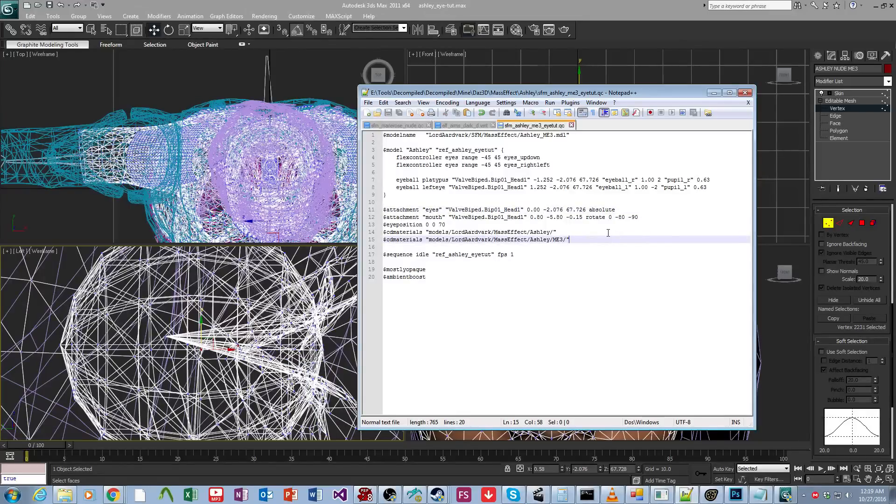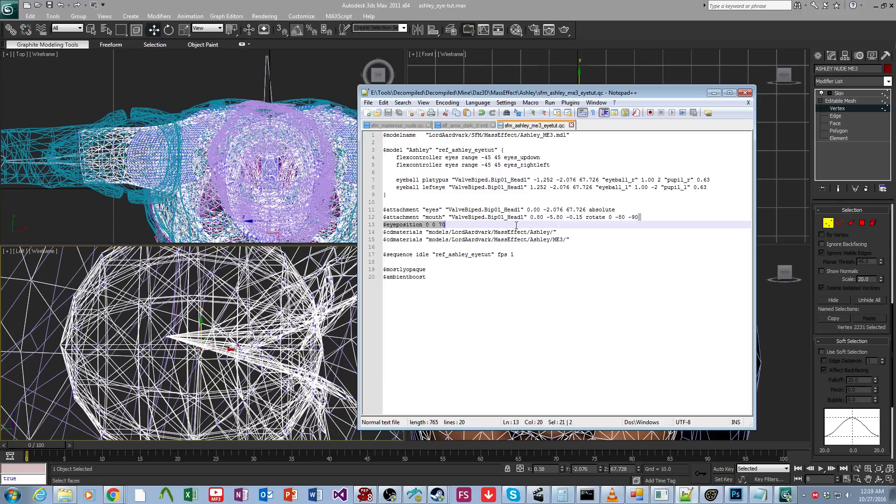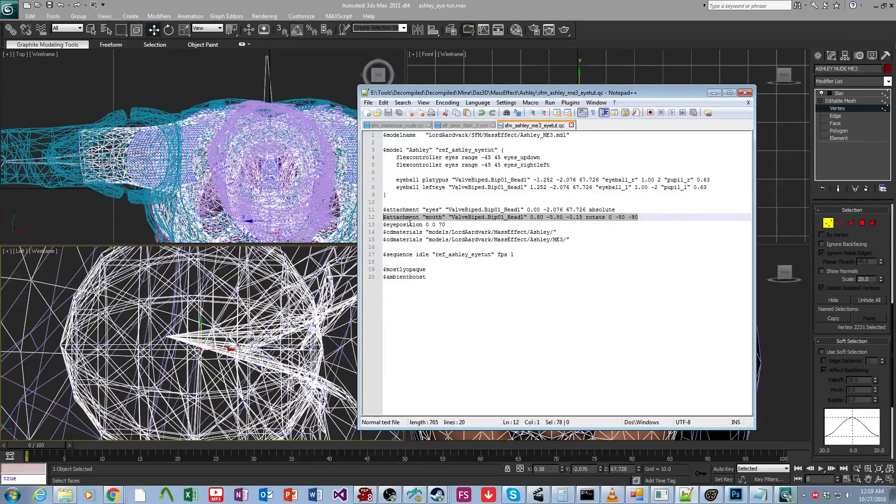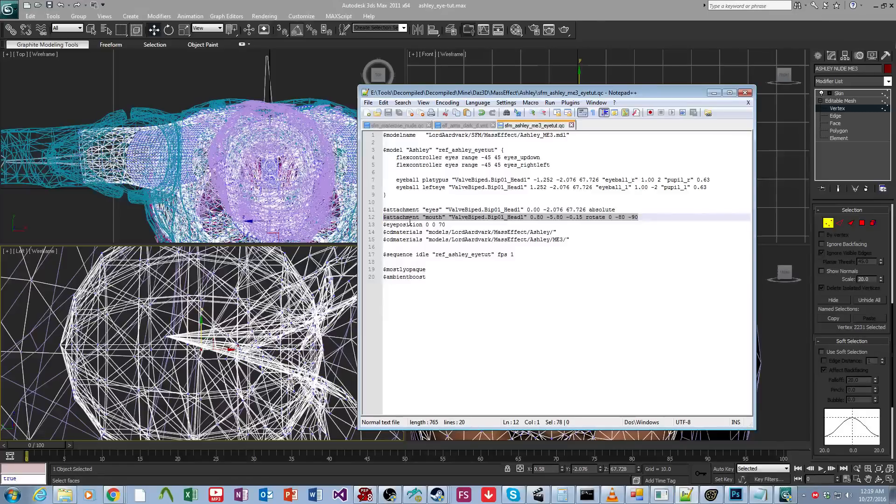So now, this next one's a bit tricky. So you want to pay special attention to this if you're not used to doing source eyes, and that is the mouth attachment. It doesn't make intuitive sense, but source filmmaker requires a second attachment for eyes to work correctly.